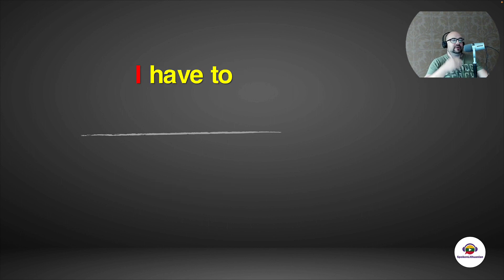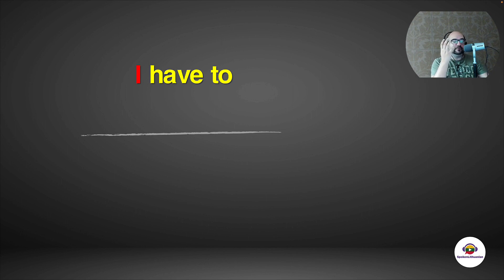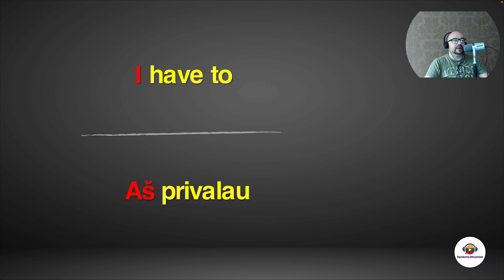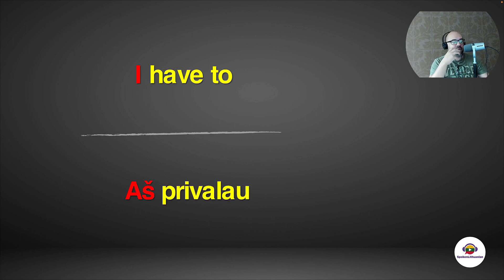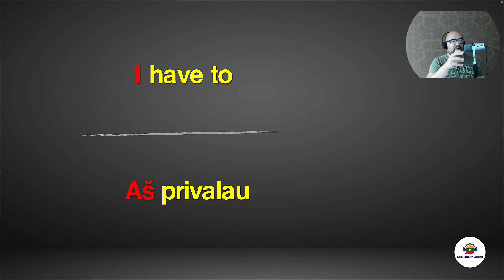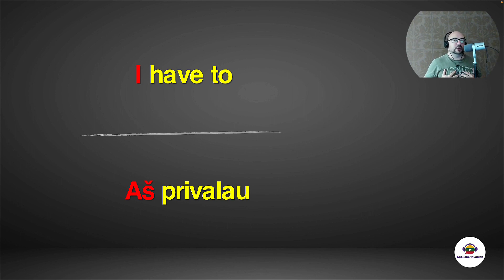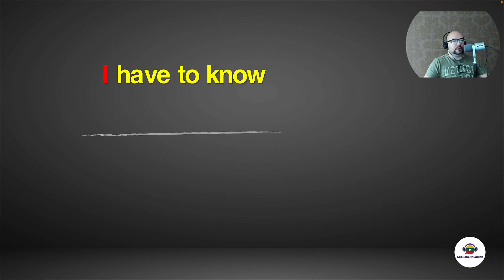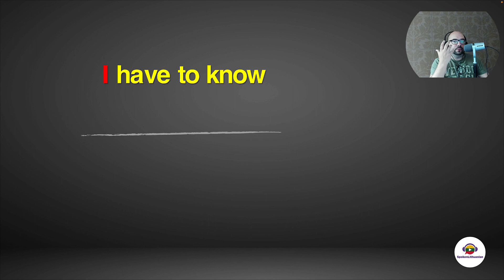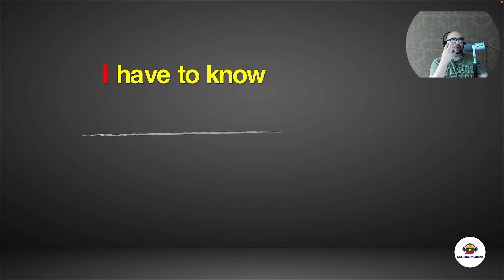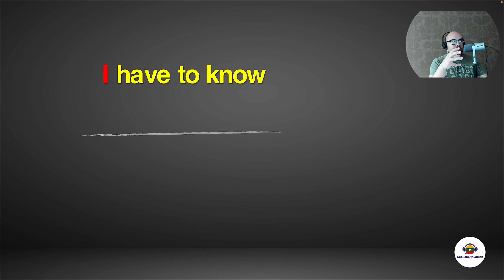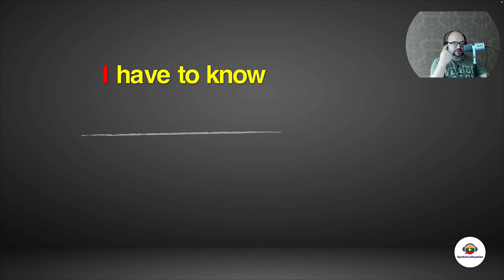So for example, if I want to say I have to, that's already not the infinitive form. So I have 'aš privalau'. That's a different ending. We will get to that in future lessons. Just for now, focus that I have to is 'aš privalau'. Now, if I wanted to say I have to know, I already have a second verb here. And the rule is that in Lithuanian language, the second verb is always in the infinitive.